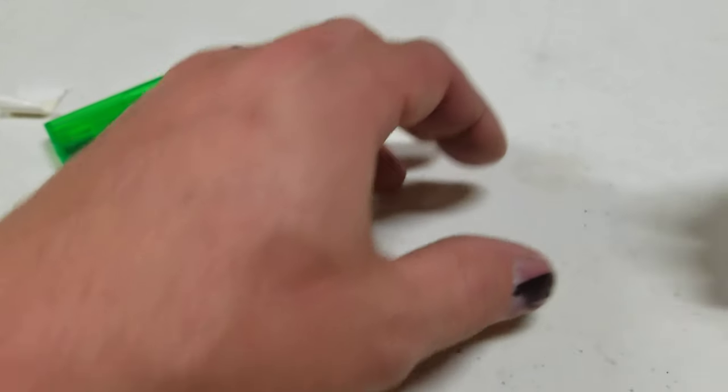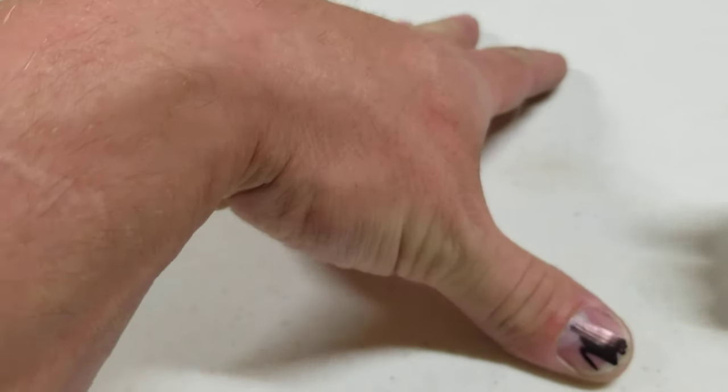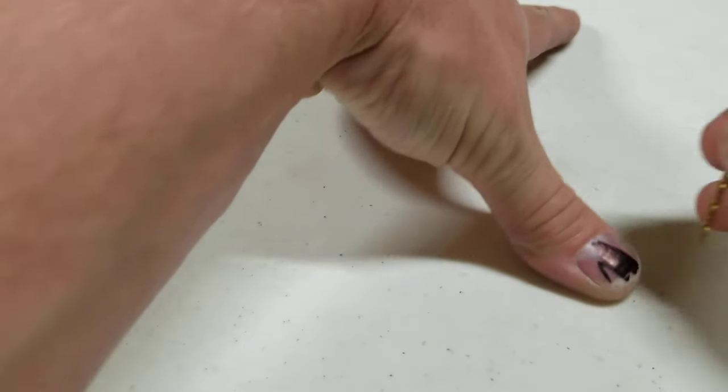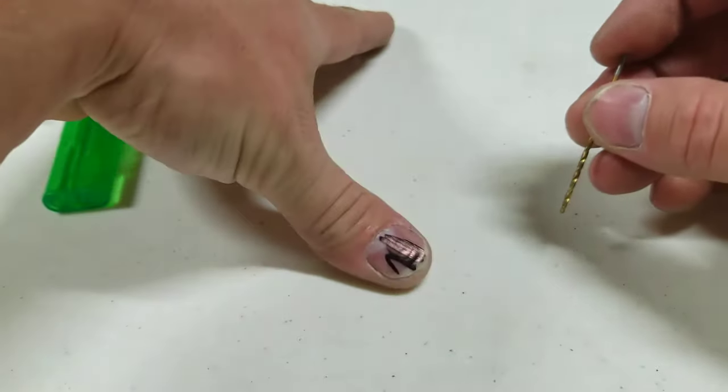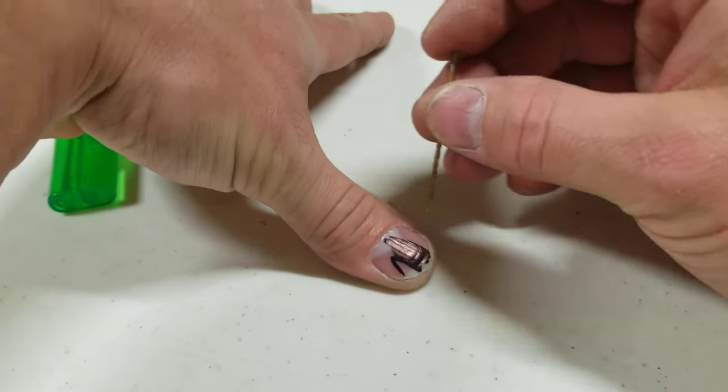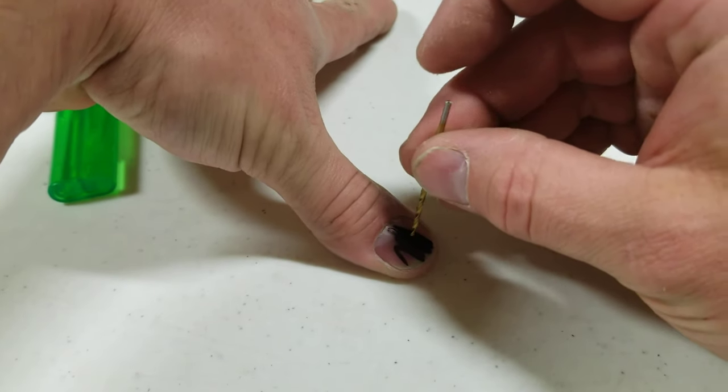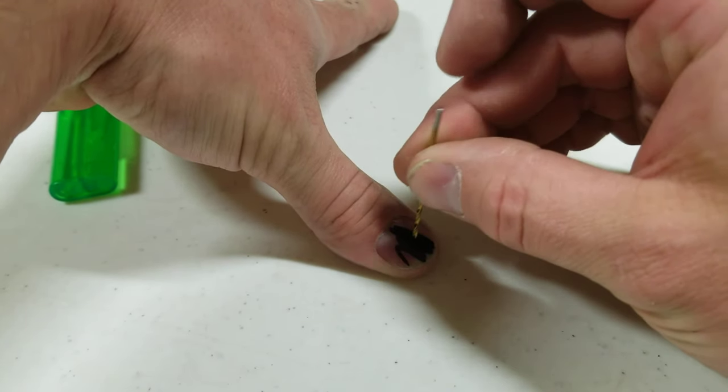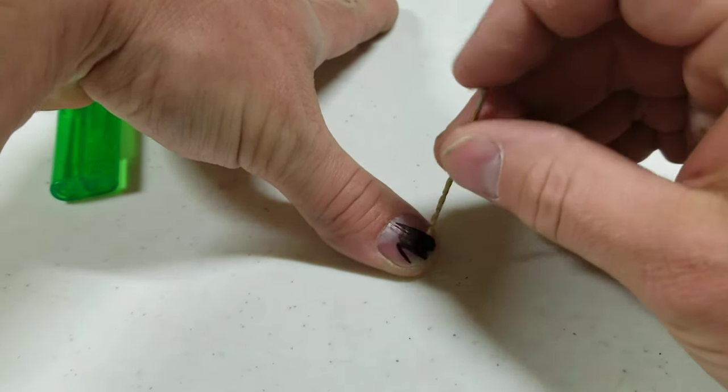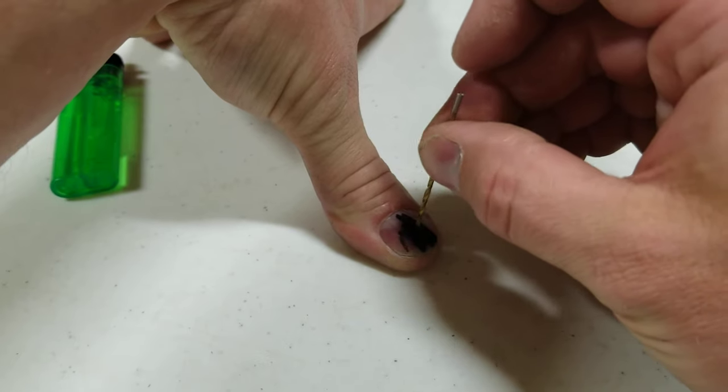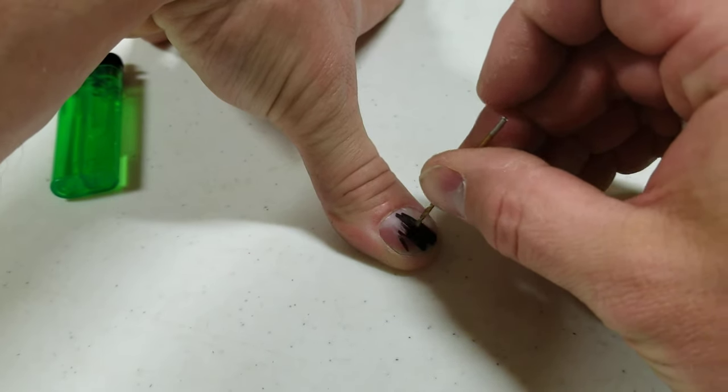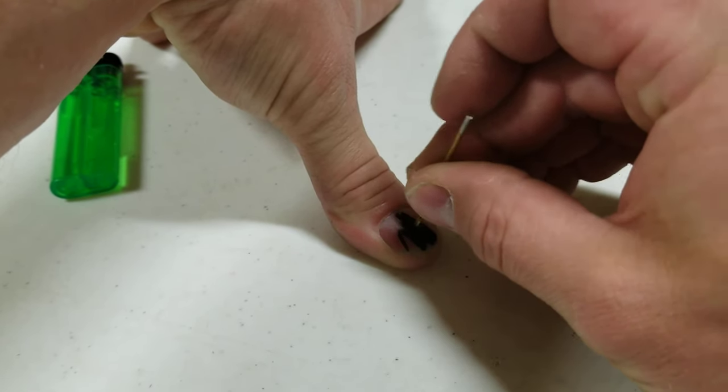So what happens is we take this drill bit like so. Let me get this in the middle here. Basically we just set this here, and it takes a second to get it just right.